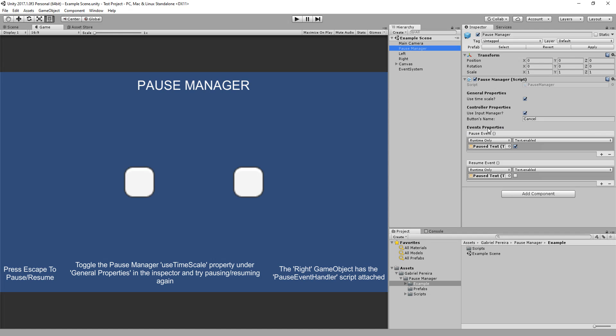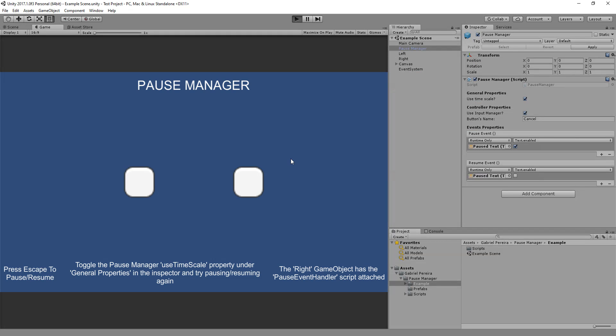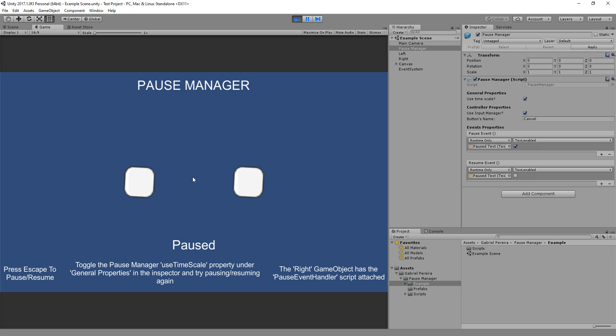And under Event Properties, there's pause events and resume events. When you pause the game, all the methods right under pause events will be triggered. And when you resume the game, everything under resume events will be triggered. Let's show you. I'll just hit the escape key from keyboard and I pause the game.